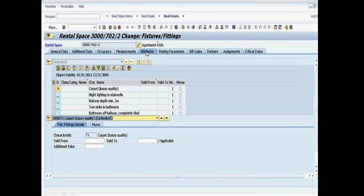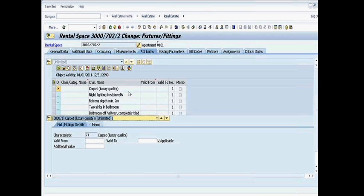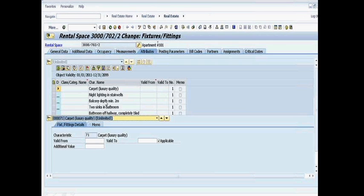One is for attributes. If you recall, earlier in our PowerPoint, I had that hierarchical structure of site and then building and then rental unit. And you can assign characteristics to those. Here are those characteristics or attributes. In this case, you've got luxury carpets assigned. It's got a balcony assigned to it. And there are literally a whole library of characteristics available to you.